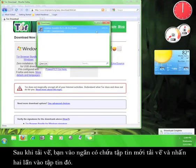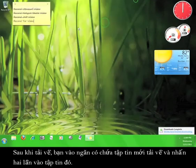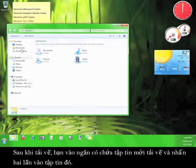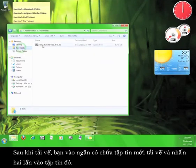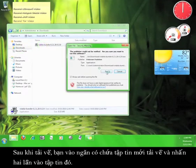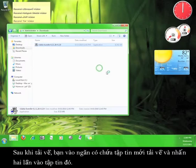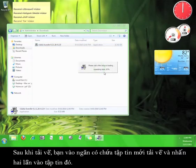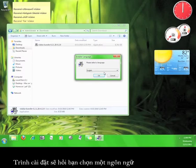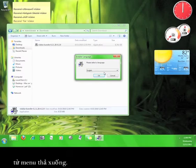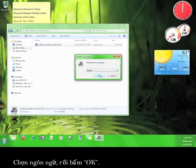Once the file finishes downloading, go to where you saved it and double click the file. The installation program will ask you to choose a language from the drop down menu. Choose your language and then click OK.